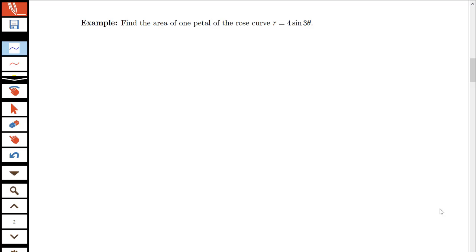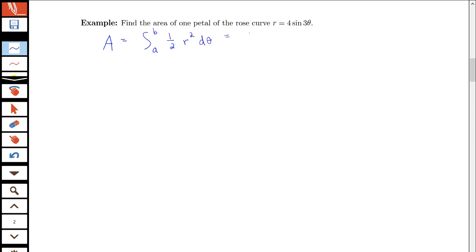In this video, we're going to find the area of one petal of the rose curve given by r = 4 sin(3θ). We're talking about finding the area of a polar curve, so we need to use the polar area formula: A = ∫(a to b) ½ r² dθ.